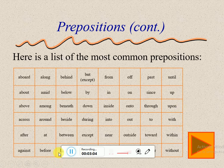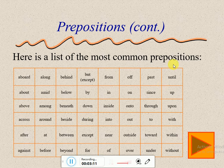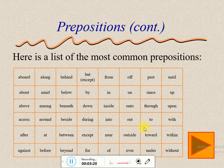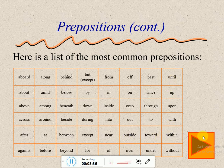Now look at this table of common prepositions. We have prepositions such as: down, above, around, into, toward, until — كل هدول prepositions.